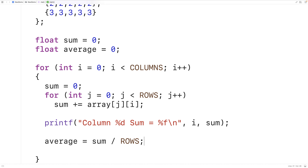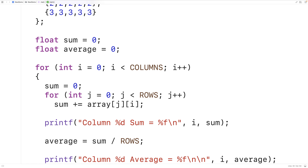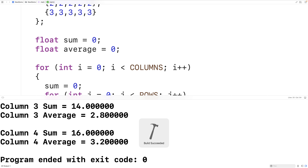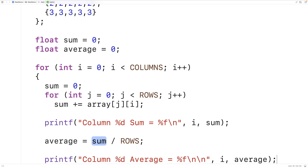We can then output the average with: printf("column %d average = %f\n\n", i, average). After saving, compiling, and running, we can see we're calculating the average correctly. For example, a sum of 16 with 5 rows gives an average of 3.2, which is correct because 16 divided by 5 is 3.2.